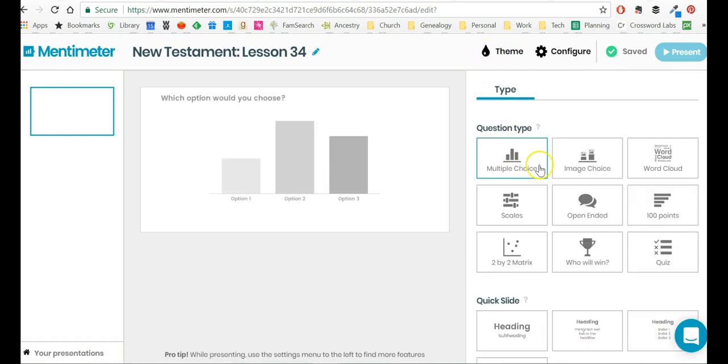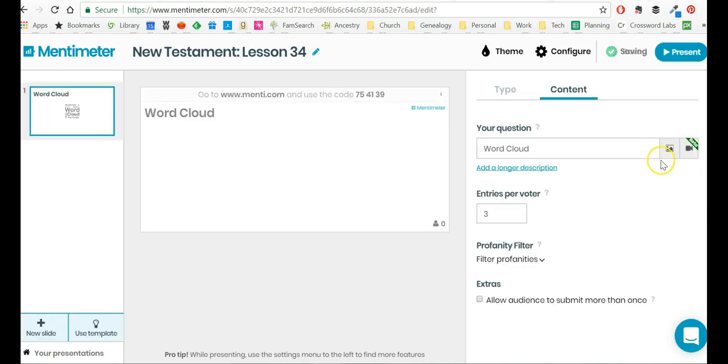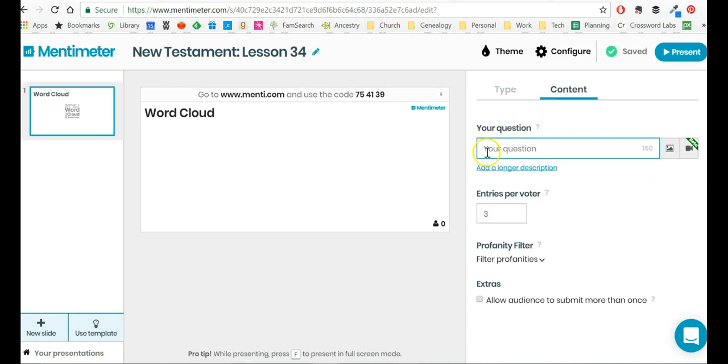So I'm going to go back to Question Type, and I'm going to choose Word Cloud. Now, over here in this box where it says Your Question, now I'm going to type in my question. Who is your favorite apostle?